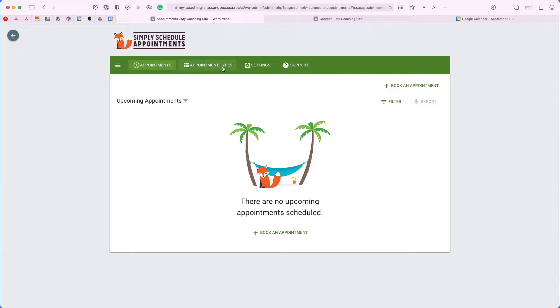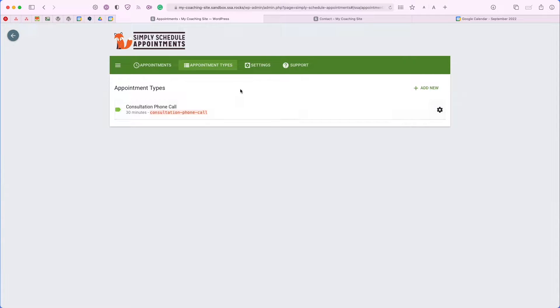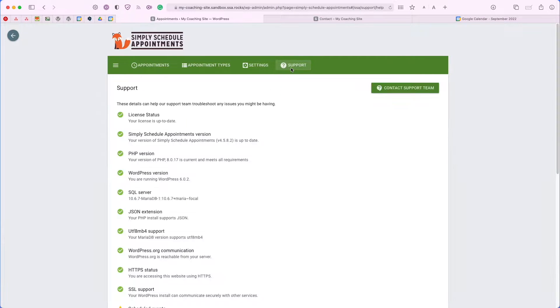From here, you can manage all the appointments. You can manage the appointment types, which each appointment type technically just represents a booking calendar, and you can go over all the settings and also contact their support really easily from here as well.